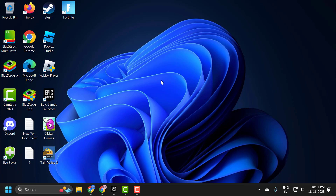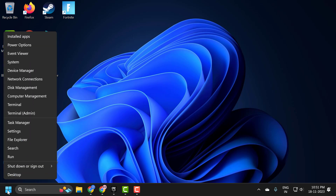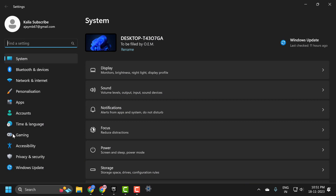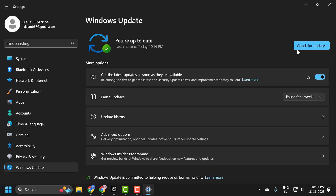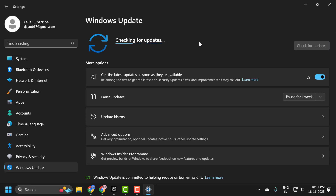Before moving on to the solution, we need to check if Windows and our graphics card are up to date. To do this, right click on the start icon and select Settings. On the left side select Windows Update, and on the right side select Check for Updates. If you have any available updates listed, you just need to install them.